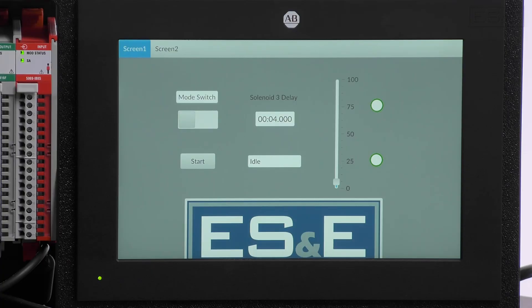Hello, I am Eric Hanley, an automation specialist with ES&E. In this video, we will demonstrate how to build and animate some basic graphic elements for a Factory Talk Optix application.